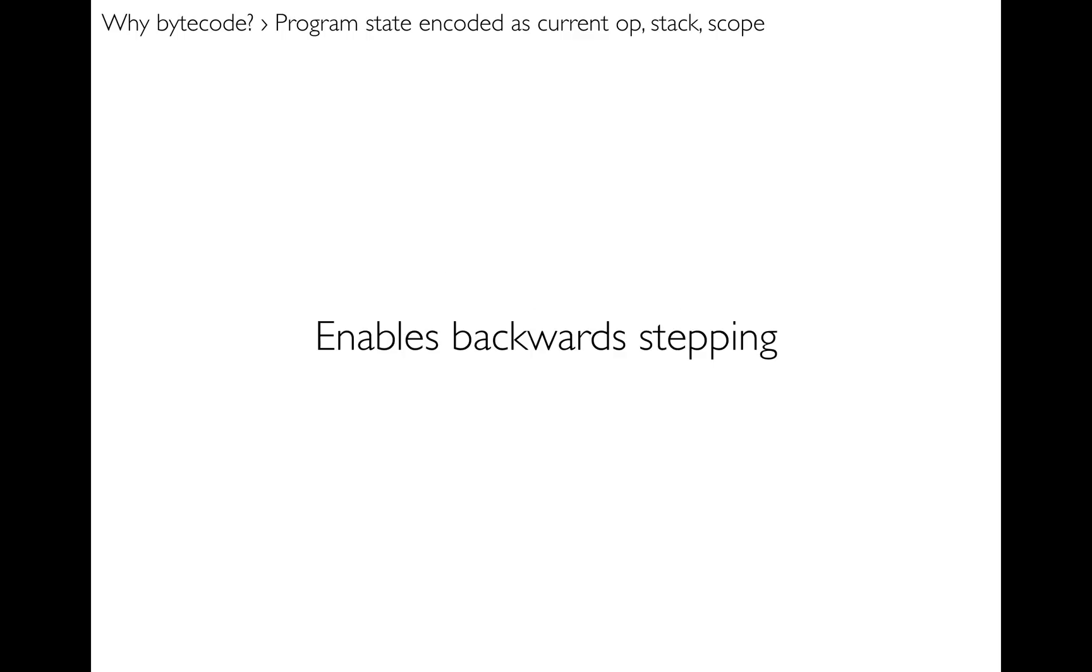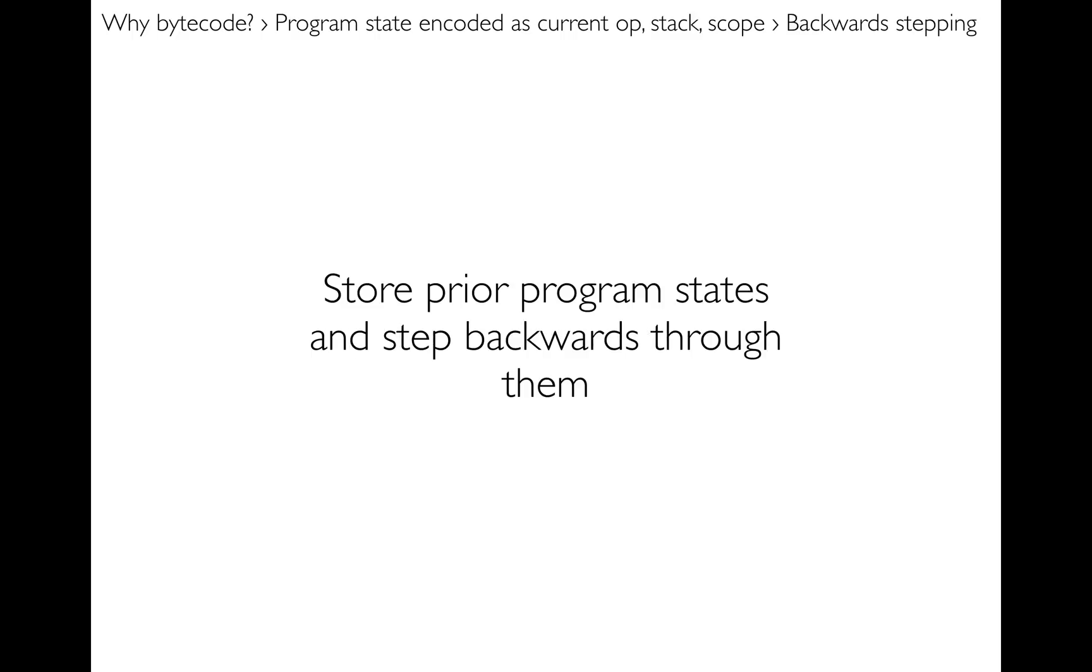And next it also enables backward stepping with bytecode. So in order to do backward stepping, I just store all the prior program states as the user's program is run. And then whenever the user wants to step backwards, I just restore those prior program states to being the current program state. Super easy.